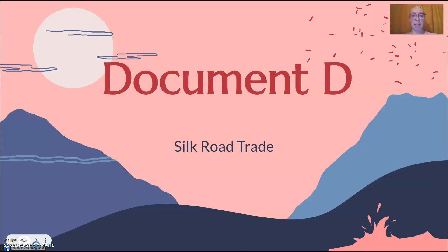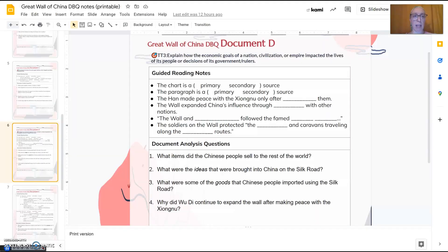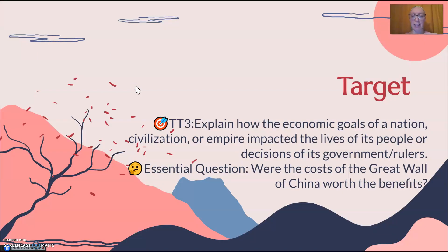Hi, this is Document D for our Great Wall of China DBQ about the Silk Road trade. So far we've been talking about the Great Wall and how it has protected China from the Xiongnu.